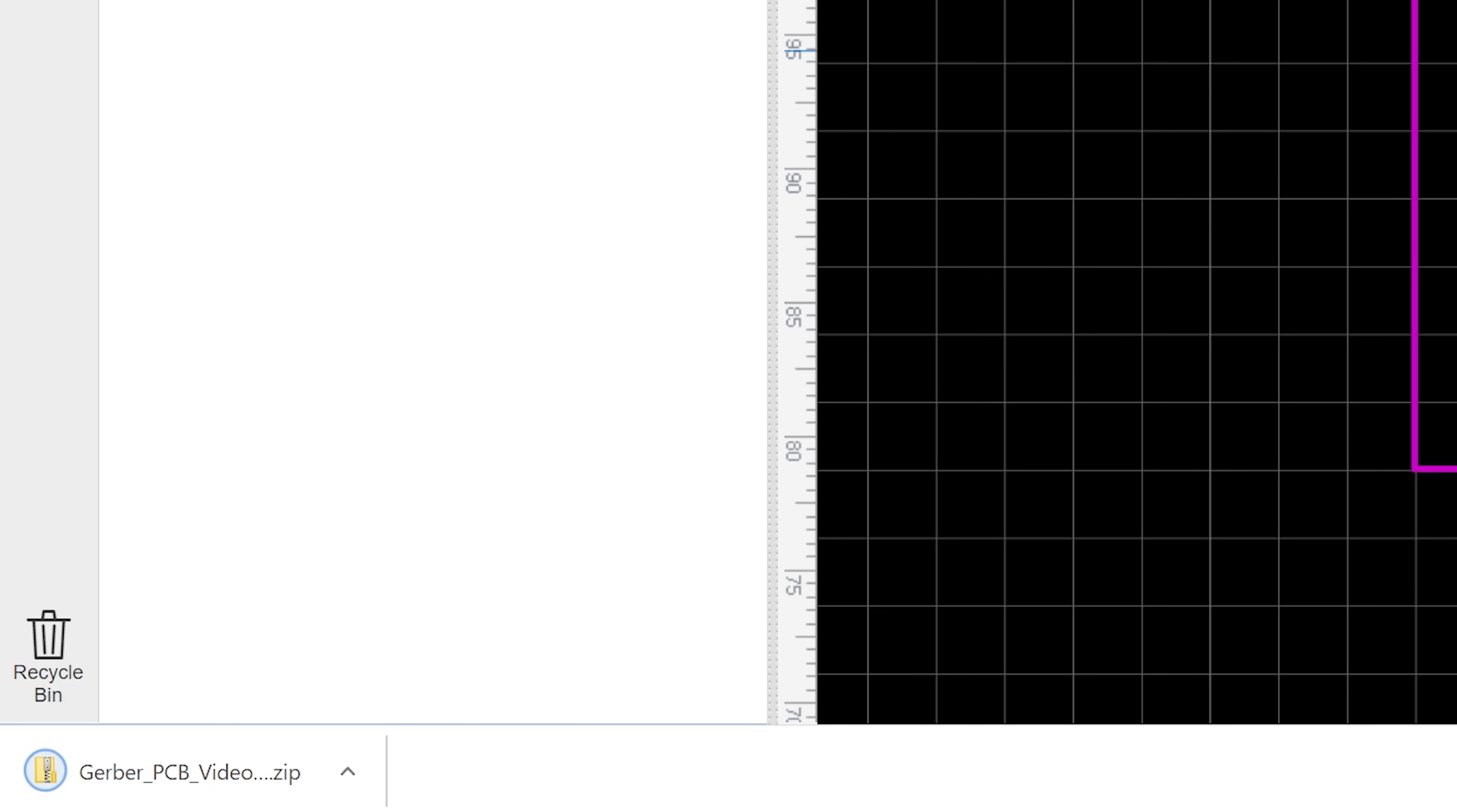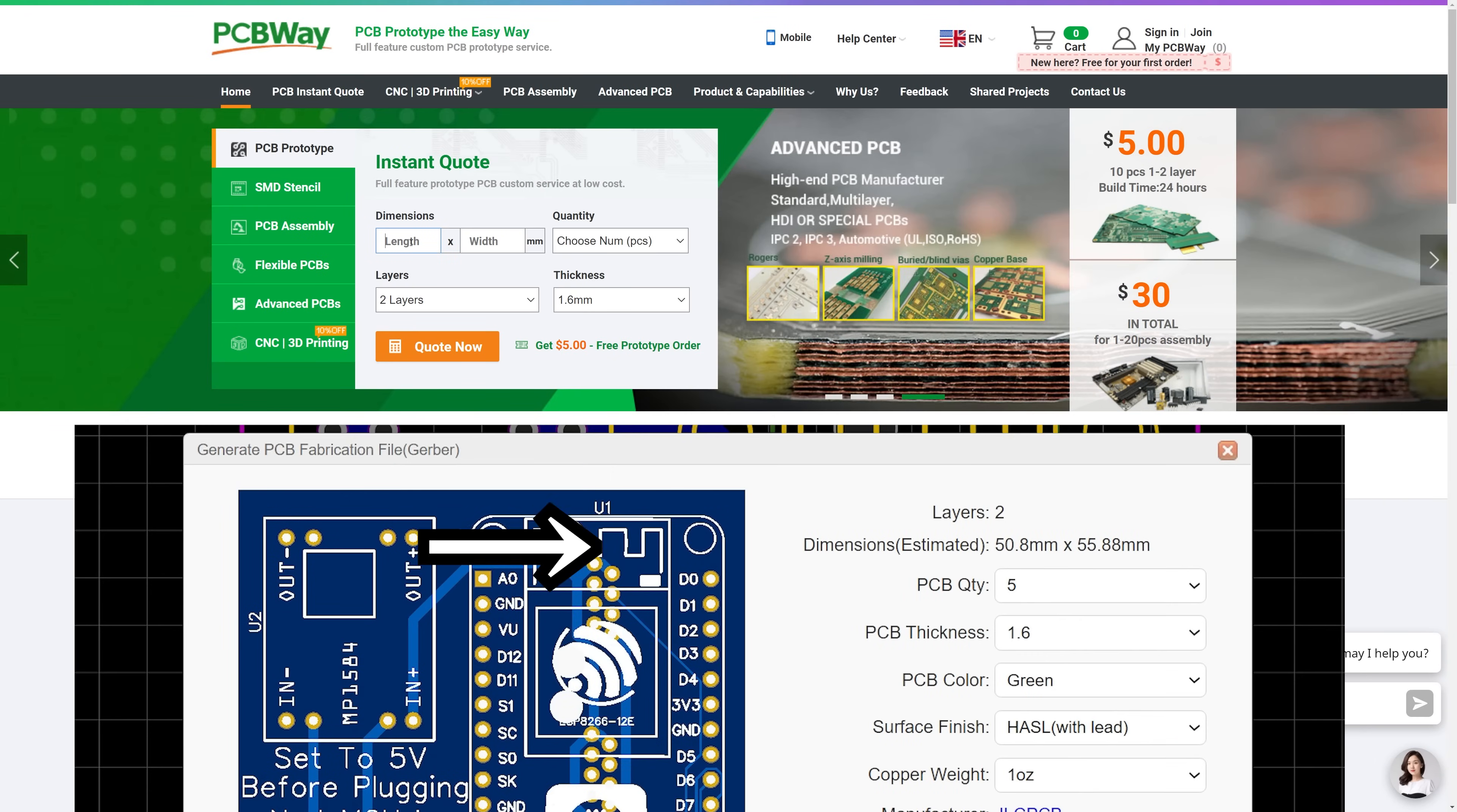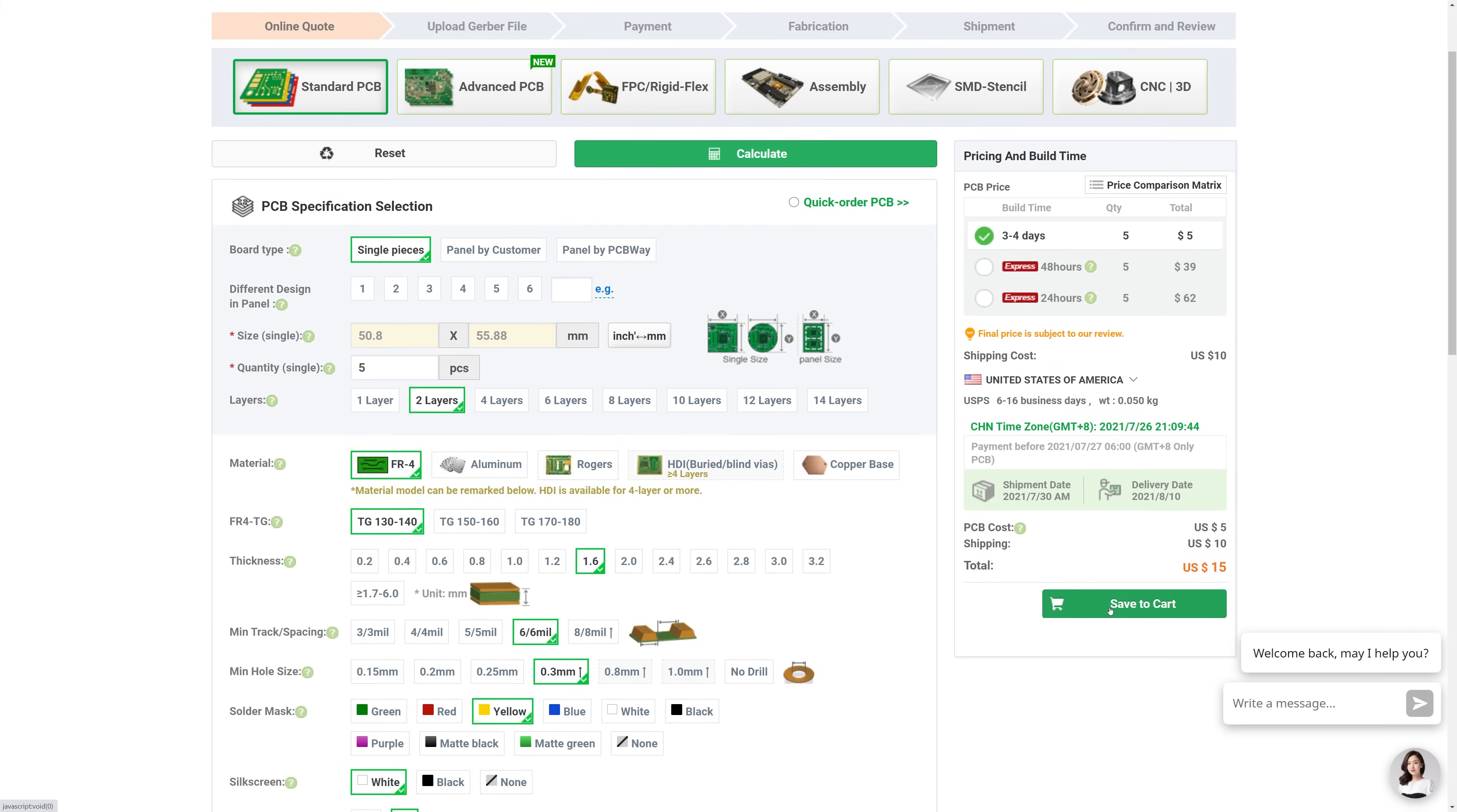So I'm going to use PCBWay since I have always had really great service from them, they support my channel and their prices are competitive. At the PCBWay website enter the length and width of your PCB into the instant quote window, and then on the next page you can select your shipping method and change any other settings you want like maybe the color of your board. Then go ahead and hit add to cart.